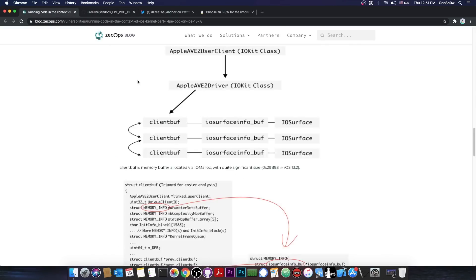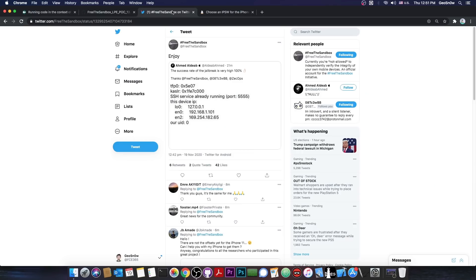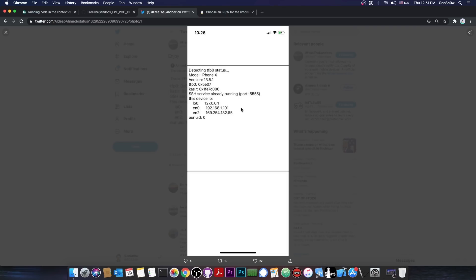Now, I have very great news about this, and those are the fact that the exploit has almost 100% success rate. According to Ahmed Aldiab in here, who basically tried it, they said that the exploit has very high success rate, basically 100%, and this is actually good. You can see from the photo that they posted, this is on 13.5.1.